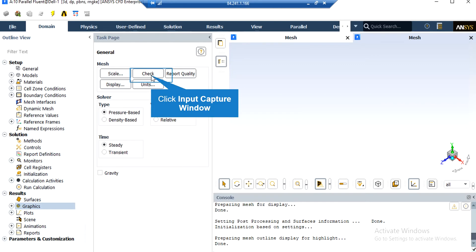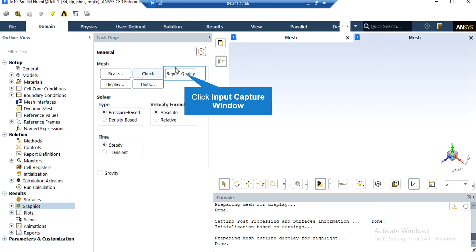By clicking on the Check button, under the Console tab, the Fluent software will start to check your mesh for any errors. Also by clicking on Report Quality, again in the Console tab, the Fluent software will give you the quality report for your mesh. For example, you can see the maximum aspect ratio of your mesh, maximum orthogonal quality, and so on.